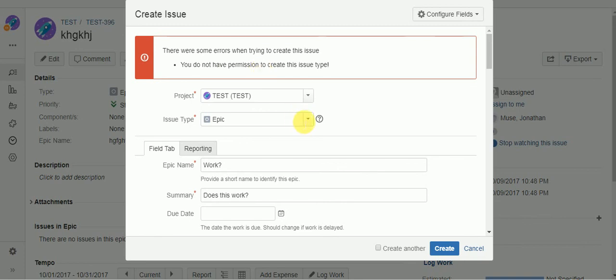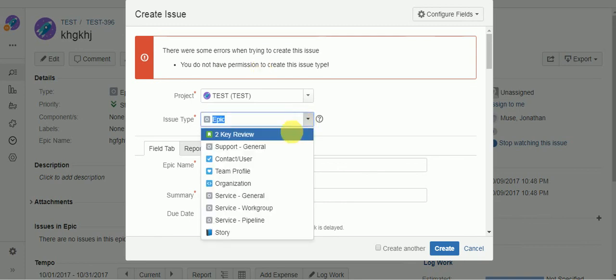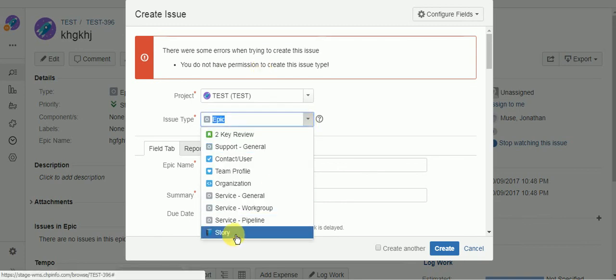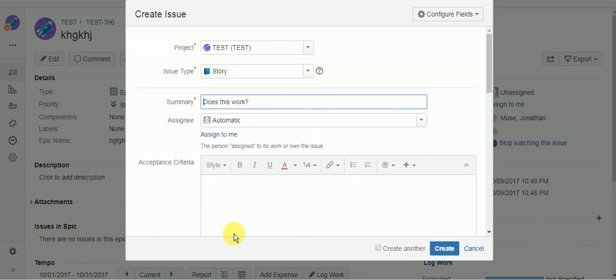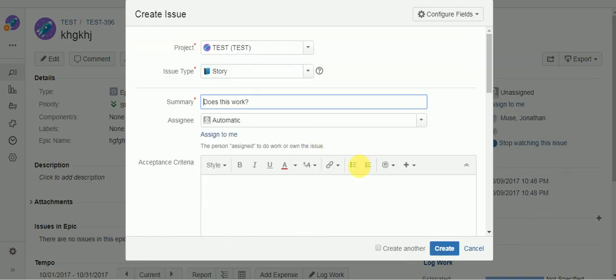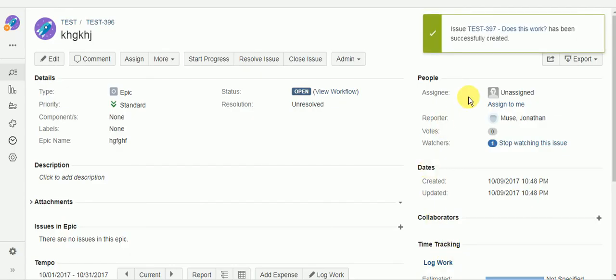And then I'll try to create a story. And I should be able to create a story. And there you have it. That's how you do it with validators.